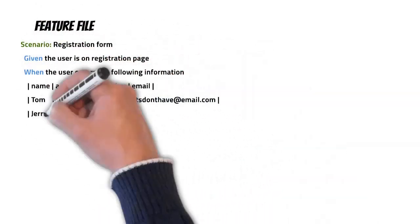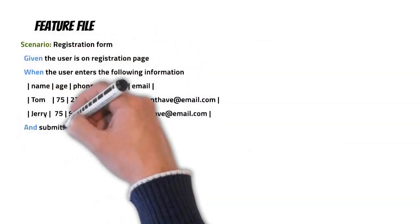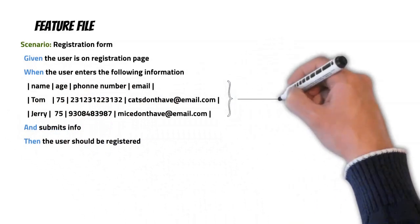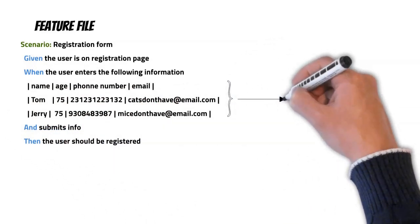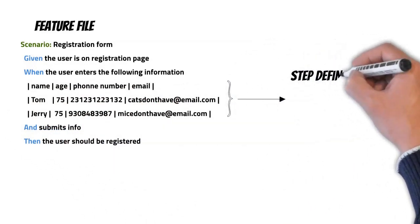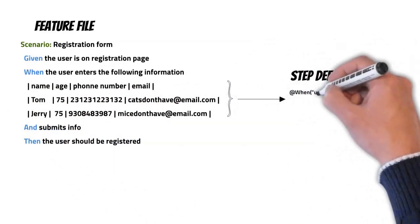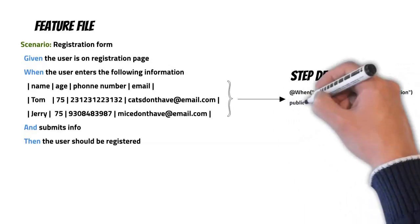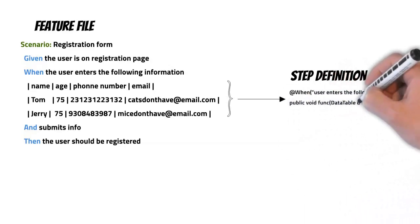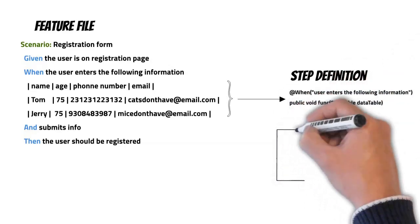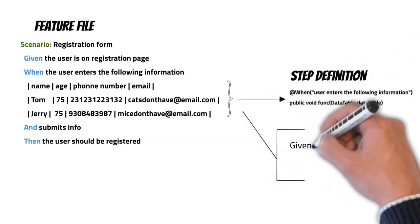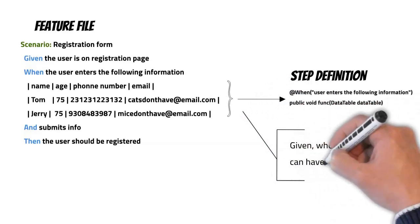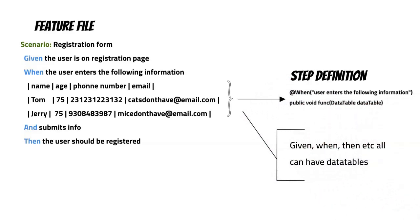Next, we can associate our data tables with any of the scenario steps, but the thing to note here is that there is a one-to-one mapping. So every step will have its own data table - there is no sharing allowed within the feature file.